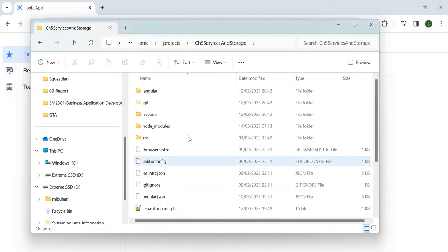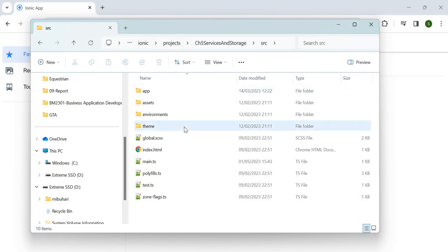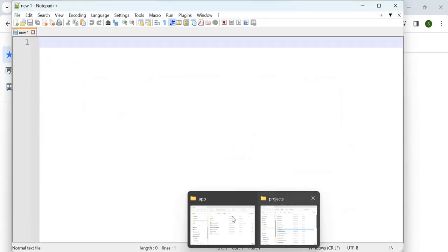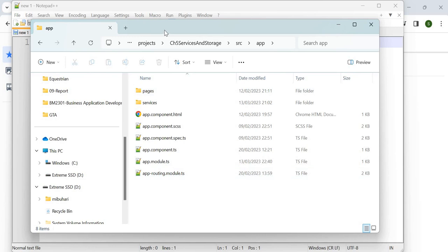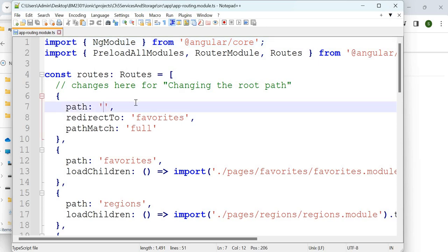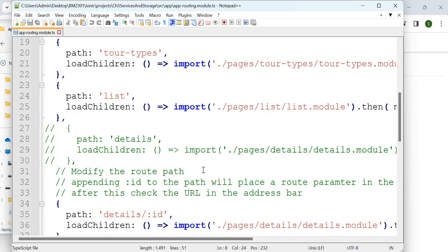Let's have a look at the code already given to you. Going into src under chapter 5 service storage, I have it stored under ionic projects. Let's open the app-routing.module.ts. It is similar to the previous tutorial: if it's empty it goes to favorites; favorites says where to go; regions, two types, list, details.